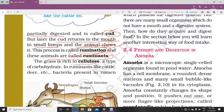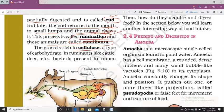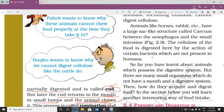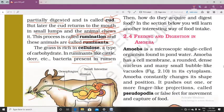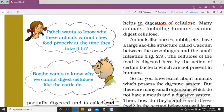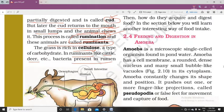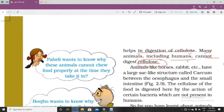Grass is rich in cellulose, which is a very complex form of carbohydrate. In ruminants like cattle and deer, bacteria present in the rumen help in the digestion of cellulose. Many animals including humans cannot digest cellulose because we do not have a rumen-like structure or those bacteria.